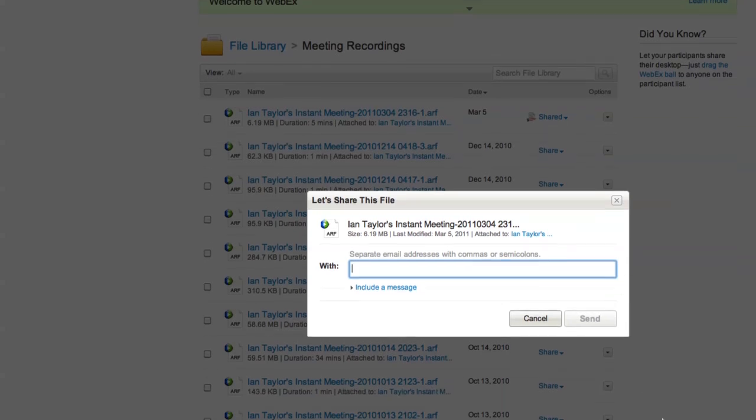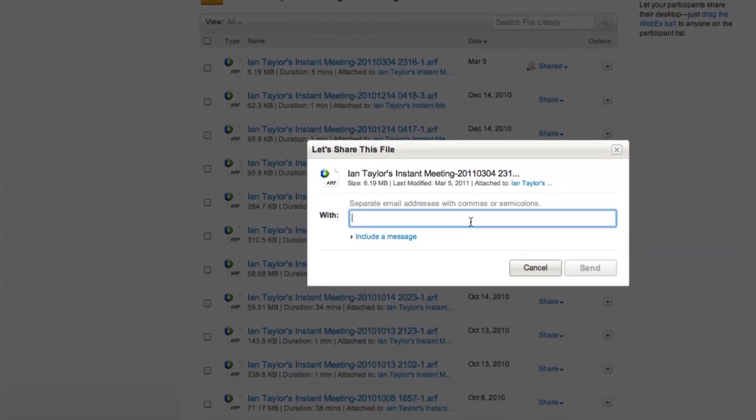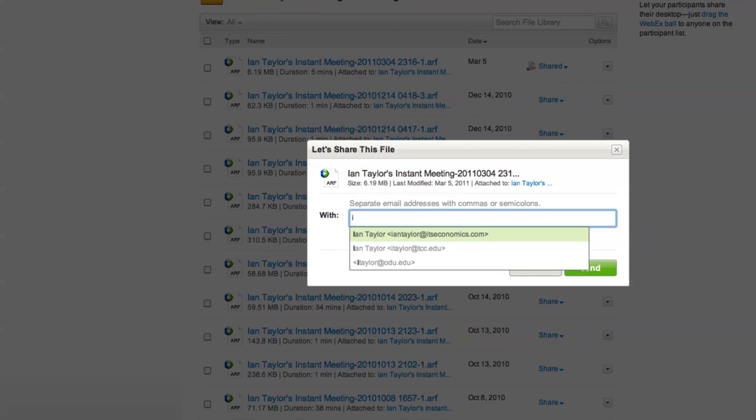A window will appear for you to enter the email address. Enter the email address of whoever you want to send it to.